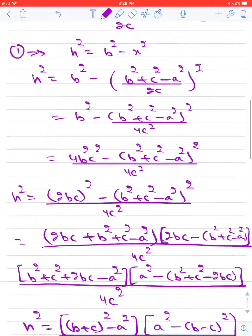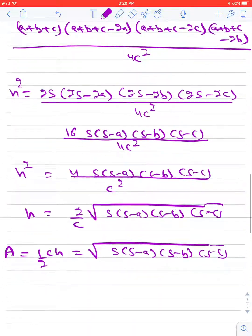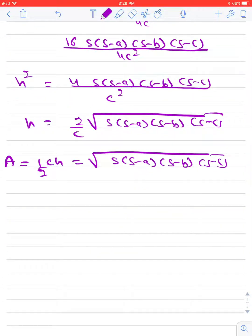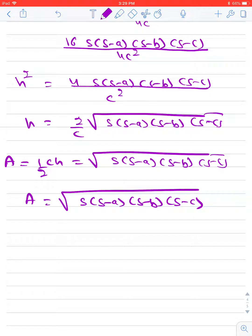So what we have is: area of a triangle equals square root of S(S minus A)(S minus B)(S minus C), which is the derivation of Heron's formula.